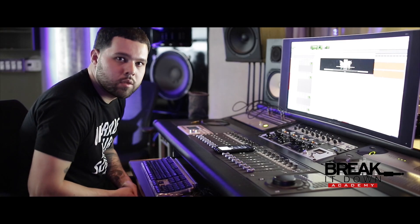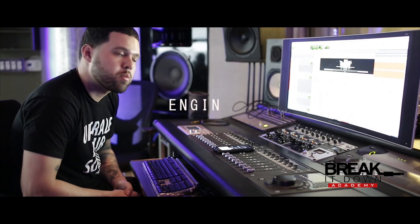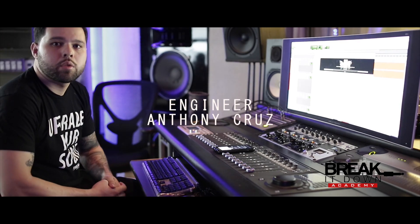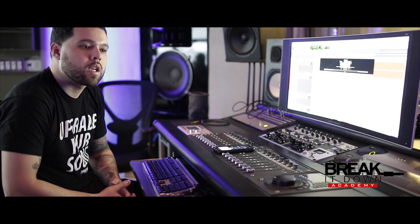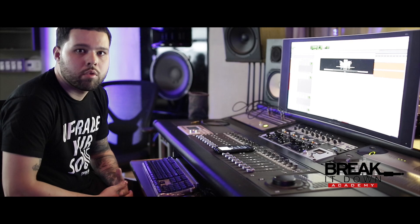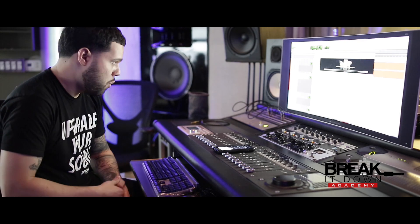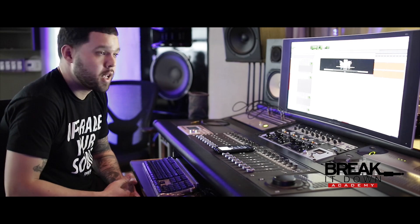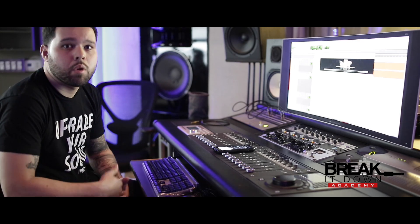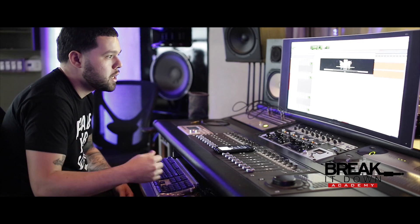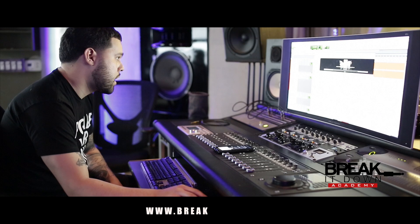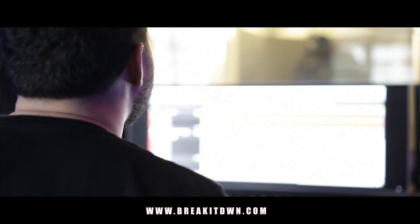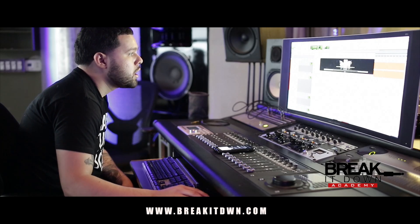What's up, it's Cruz from Break It Down - Dream Chasers Records. Today we're gonna go through the Dream Chasers Pro Tools template that I have available on the site, just giving you guys an idea of what's available and walking you through the setup of the template. This is exactly what we use in the studio when I'm recording Meek, and it's available at breakitdwn.com.